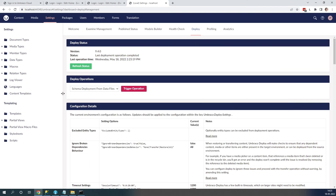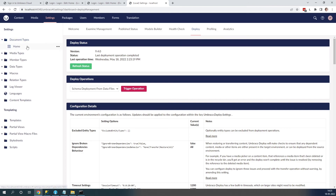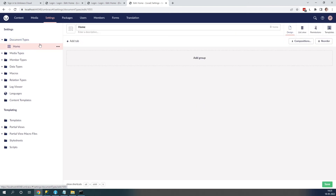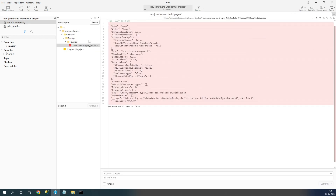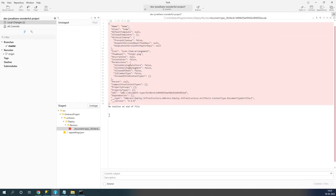So now we have deleted the duplicate file. If we refresh, we can see that our document type is here. Now we can push these changes back up to our Umbraco Cloud project. Let's go back to the Git tool — there are a couple of changes. Let's go ahead and push them up with the commit message 'fixing collision error'.